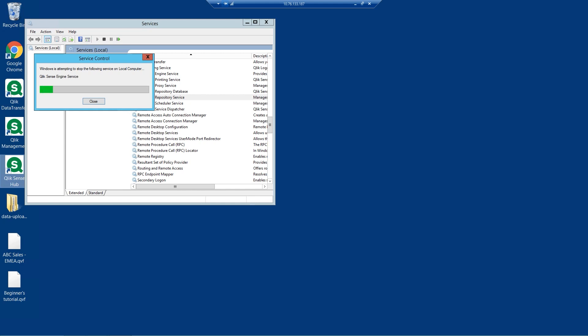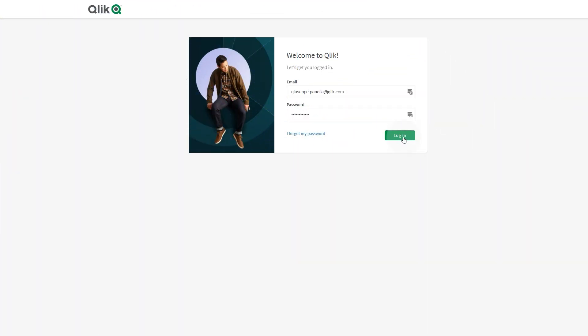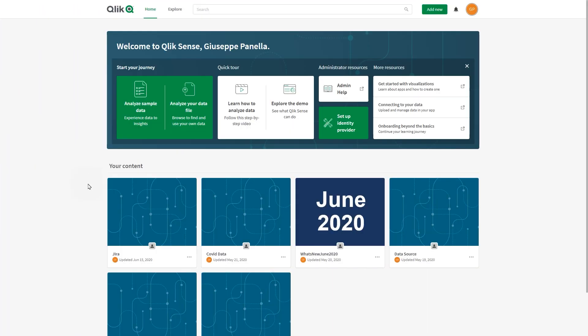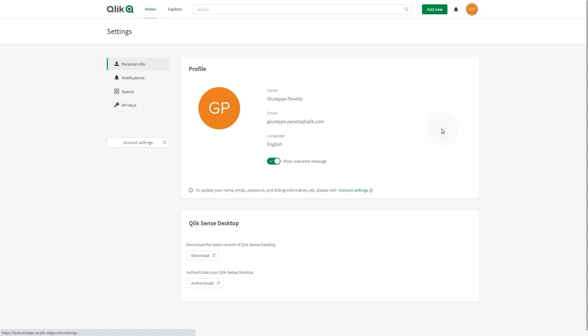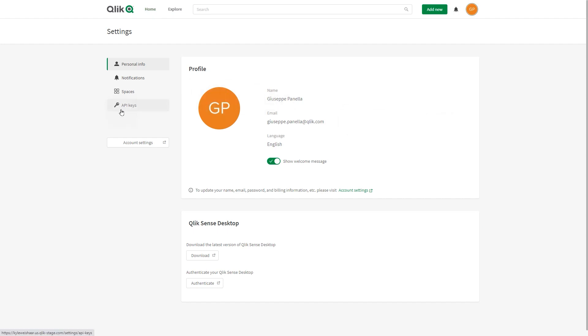Now you must generate an API key in a SaaS edition of Qlik Sense. From the Cloud Hub, click your profile icon in the top right-hand corner, then click Settings. Select API Keys, and then select Generate New Key.